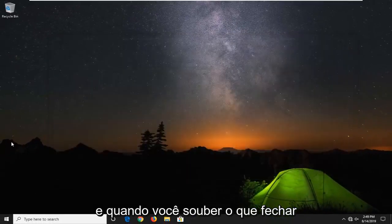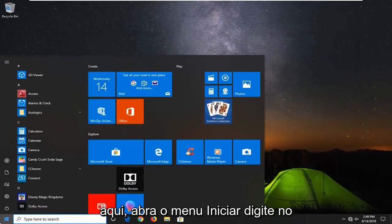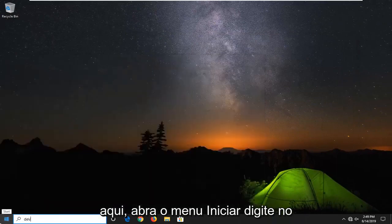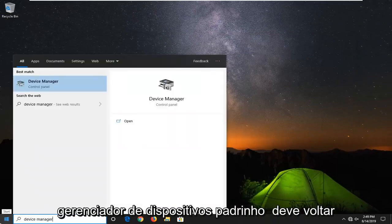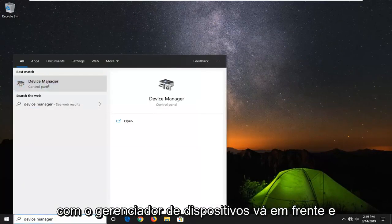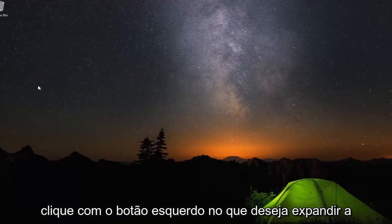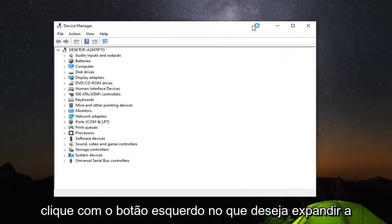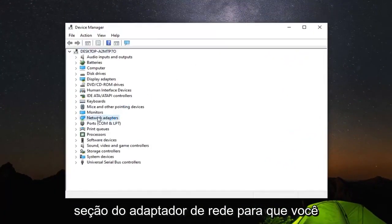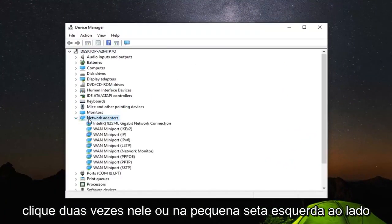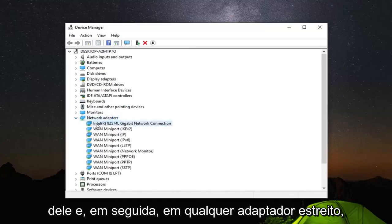Once you're done with that, close out of here. Open up the start menu. Type in device manager. Best match should come back with device manager. Go ahead and left click on that. You want to expand the network adapter section. So double click on it or left click the little arrow next to it.